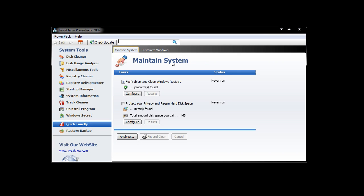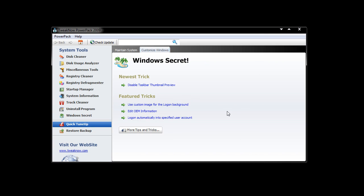Here we have Maintain System, Fix Problems, Protect Your Privacy, Customize Windows, and Windows Secret. It's got a few things here that you can try out as tips.